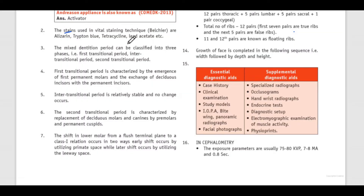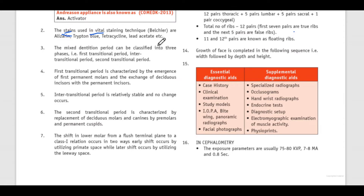Hello everyone, welcome to Part 2 of Orthodontic Synopsis. The stains used in vital staining technique are alizarin, trypan blue, tetracycline, lead acetate, etc. This particular technique is used to study the apposition of bone, and it was introduced by Belcher.